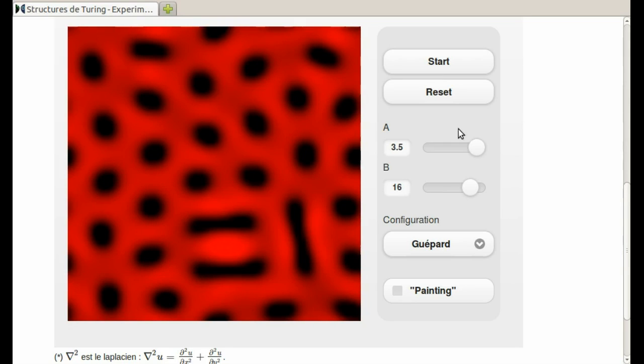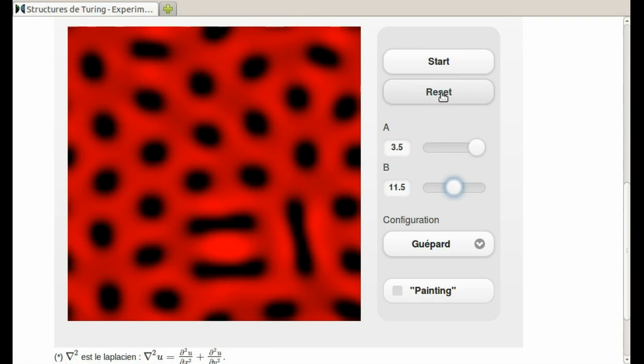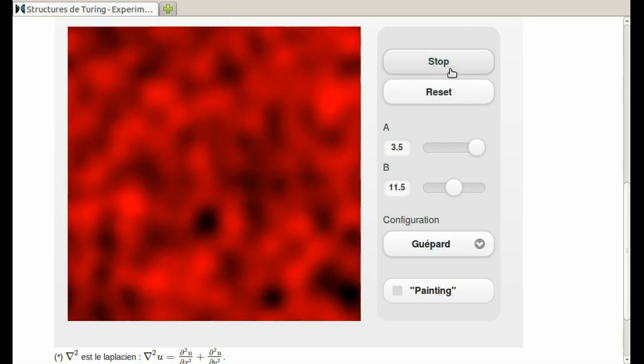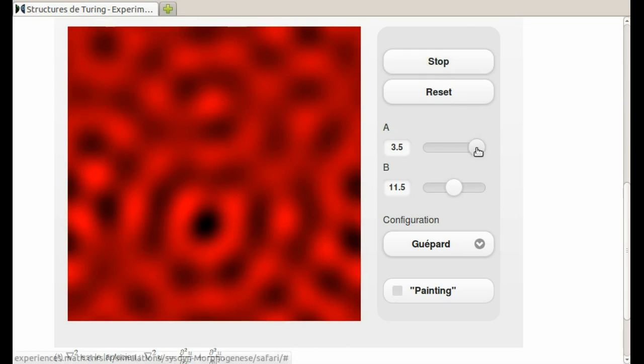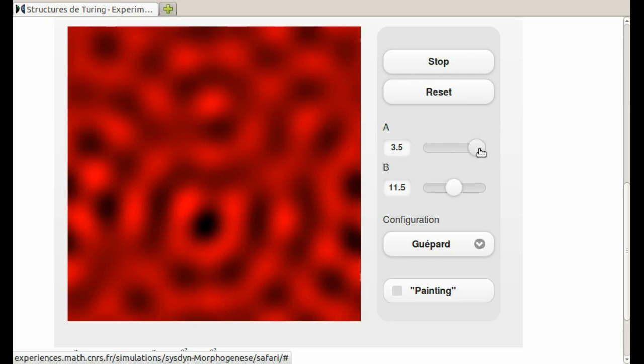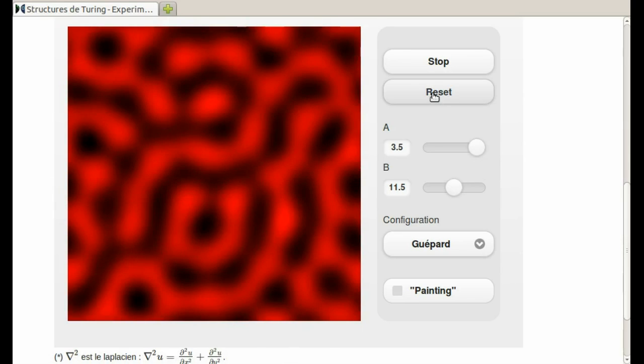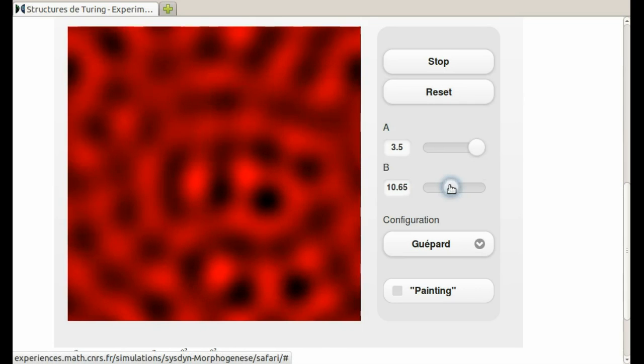So we can change these parameters with these slider bars. And if we do that, let me hit reset and then start. And the patterns have a different character depending on the values of A and B. And remember, these are just the relative speeds, or the absolute speeds, the diffusion rates of A, the activator, that's what we see. And then B, the inhibitor, which isn't plotted.